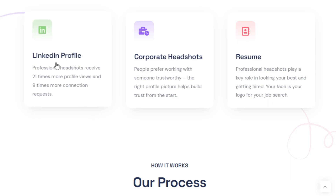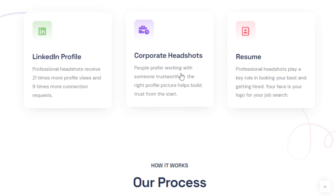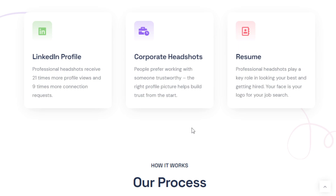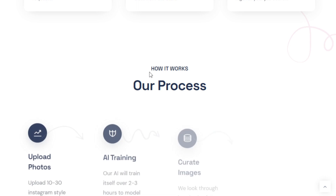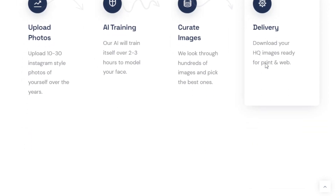For your LinkedIn profile, professional photos receive 21 times more profile views, which really does make sense. For corporate headshots, people prefer working with someone trustworthy, especially in certain industries like real estate and personal finance. These industries really need you to present yourself as a professional, including presenting your profile photo in a way that looks really professional. If you're an applicant, you really need this for your resume too.